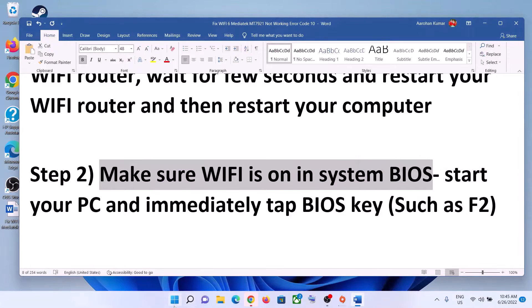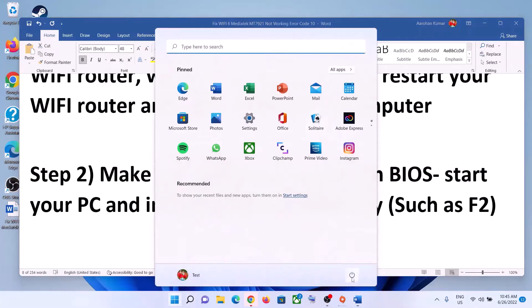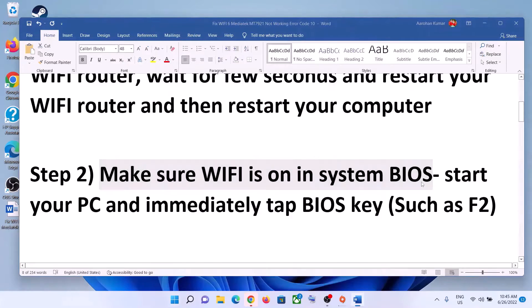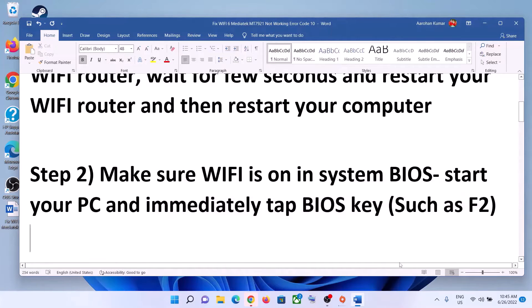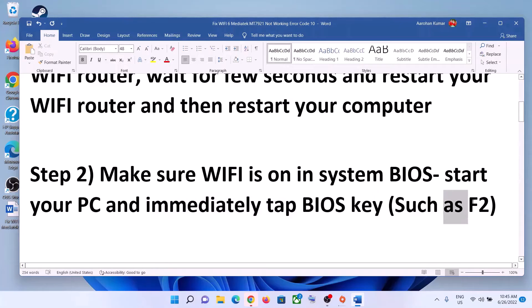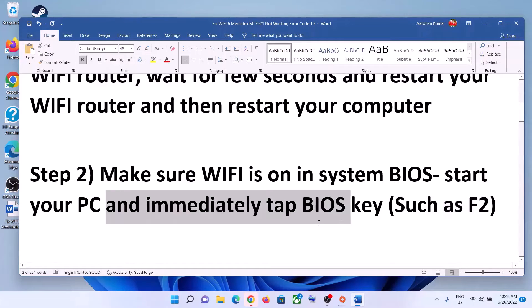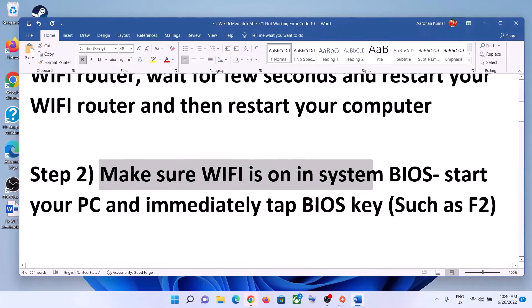The next step is to make sure Wi-Fi is on in the system BIOS. Shut down your computer and then go to your system BIOS. For most computers, as soon as you start the computer immediately keep tapping the F2 key and it will take you to the system BIOS. Once in BIOS, make sure Wi-Fi is turned on.